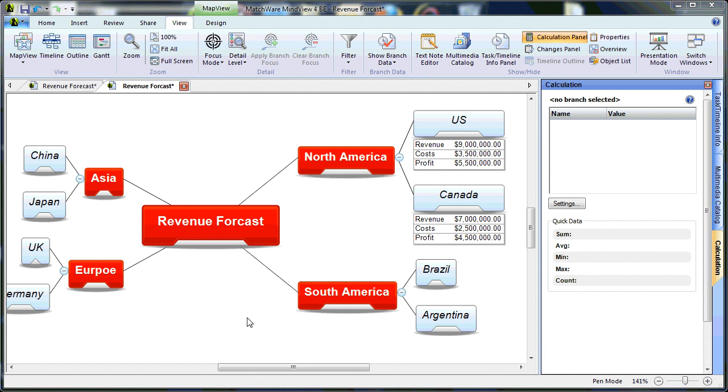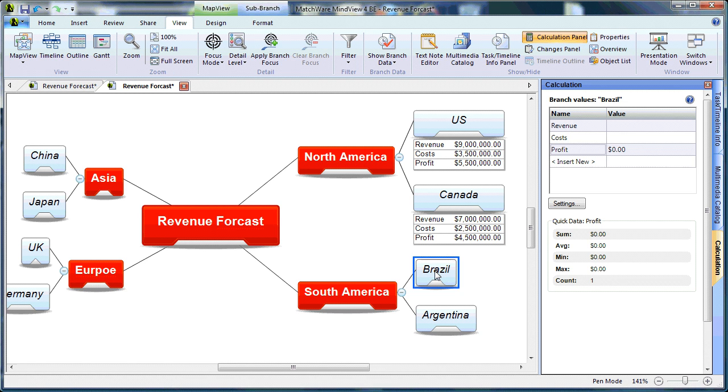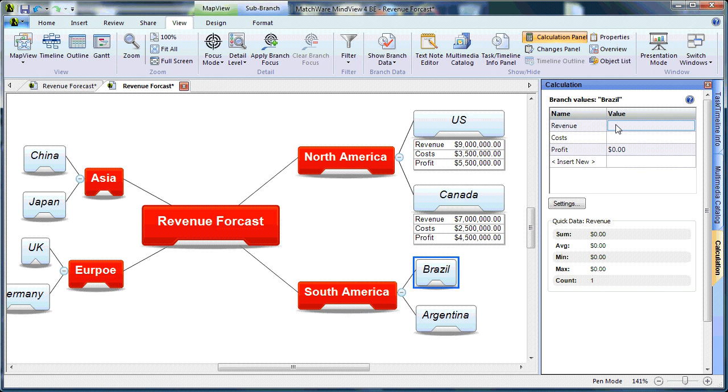Now, I'm continuing with our tutorial. And if I choose Brazil, you'll notice that profit has already been given a value with the formula created. And I'd simply type the revenue.